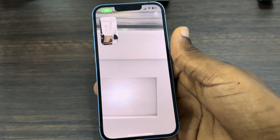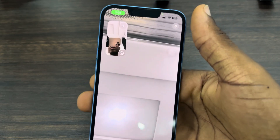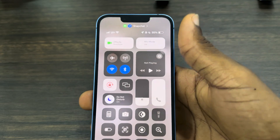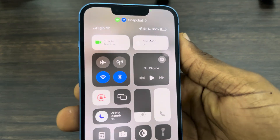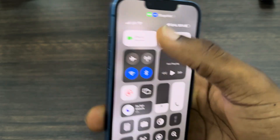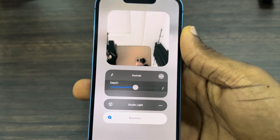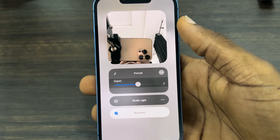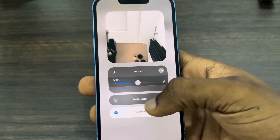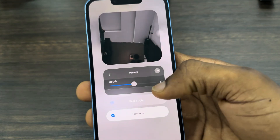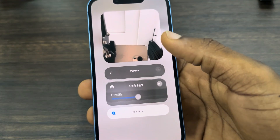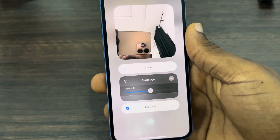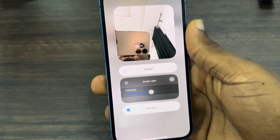The first thing you need to do is scroll down to your Control Center. After that, click on Effects. Once you click on Effects, you are going to see the option for Portrait. Just click on Portrait and it's going to blur your background.